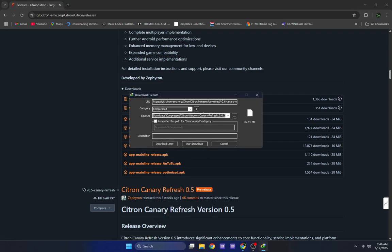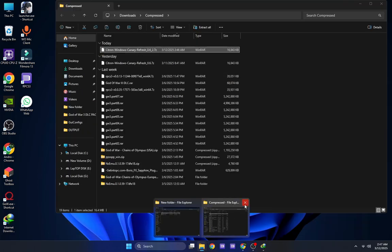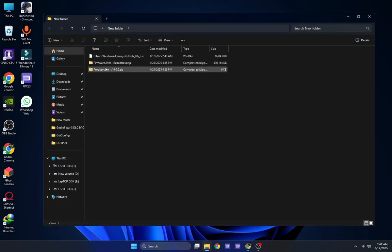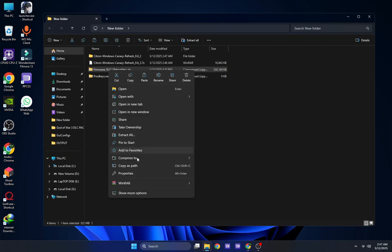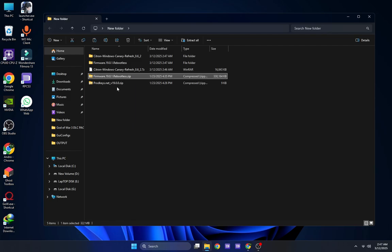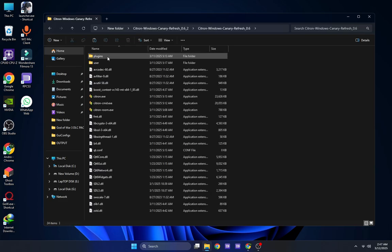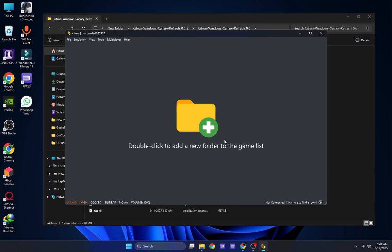Download the emulator, then extract both your firmware and product keys, as well as the Citron emulator itself. Launch the emulator and you will need to install your product keys first, followed by your firmware.